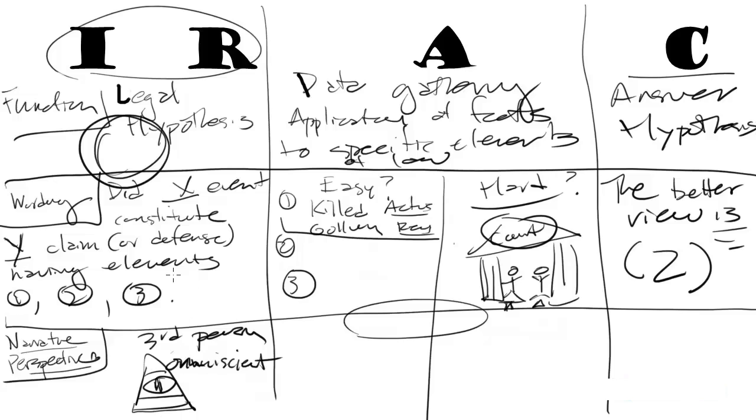Some event happened, and the question is, did X event constitute Y claim or crime having these elements? There's no real debate here. It's just setting the stage. And so when you're in this phase, the literary perspective is third person omniscient. You see all, you know all, but you don't take sides yet.